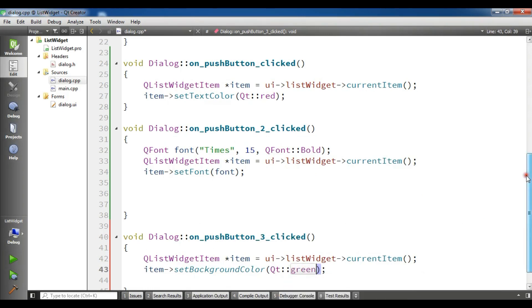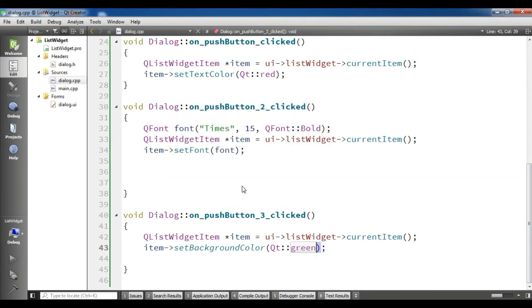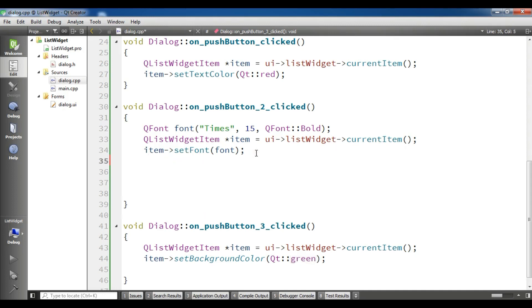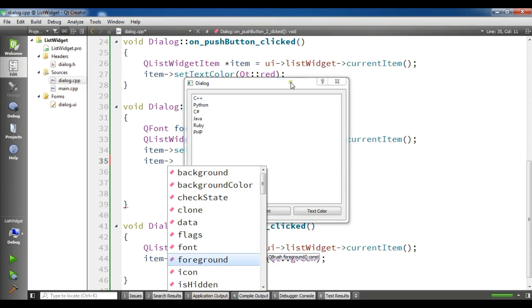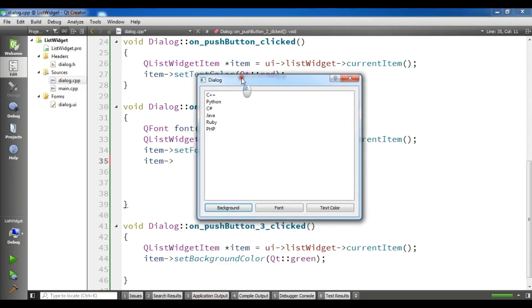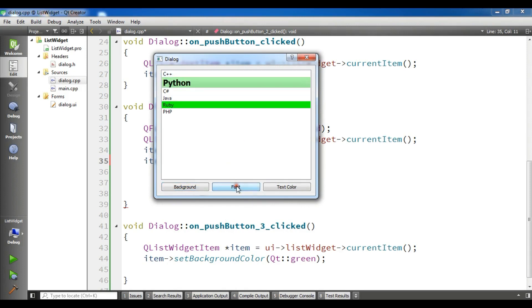Now our code is complete. Let me run this. You can do more stuff with this — you can set an icon, and if you check ui->listWidget->currentItem(), you can see available methods like background color, check state, clone, data, flags, font, foreground, and more. Now in the running application, if I choose Ruby and click background, the background is changed. Python with font becomes bold, and text color changes it to red.